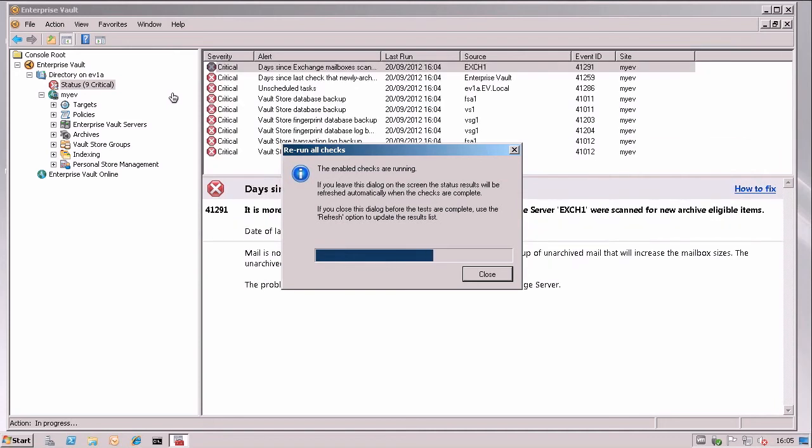And there you go. You can see already in the background the screen is refreshing and two items are now off the list. I've now just got nine critical issues to fix.